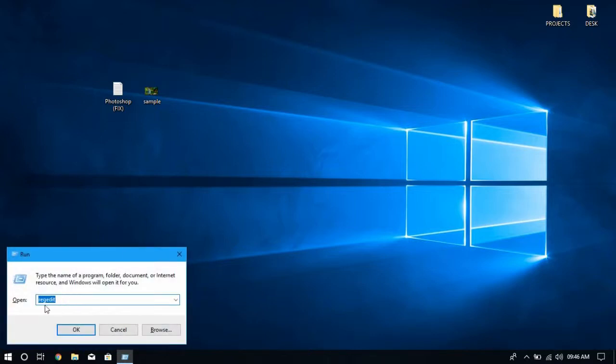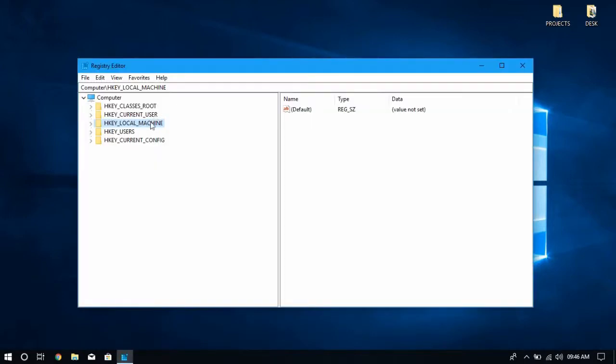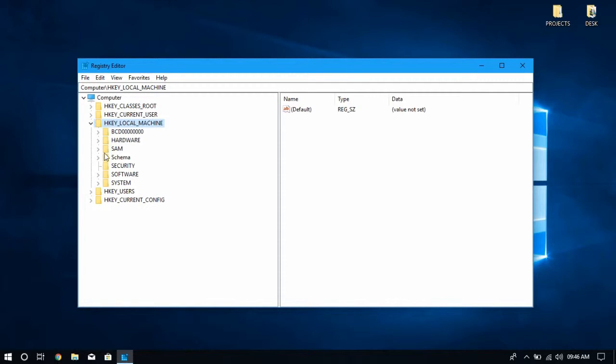Now we will see a window that looks like this. Now find Photoshop in this window.